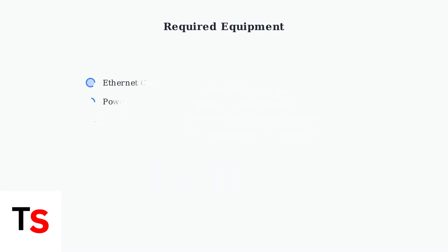First, gather all necessary equipment for your camera setup. You'll need an Ethernet cable, power adapter, router, and either a computer or smartphone for configuration.